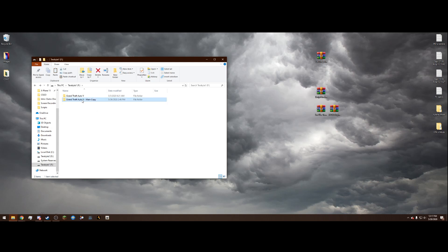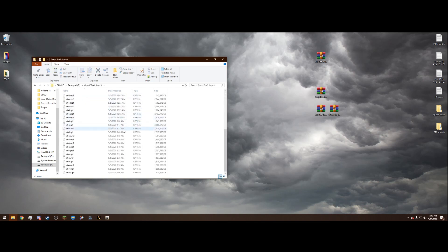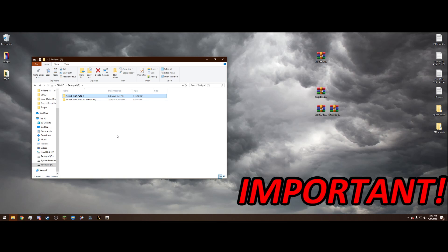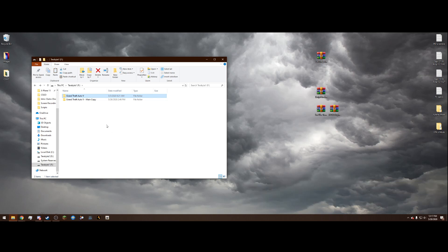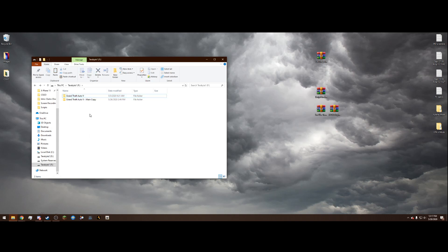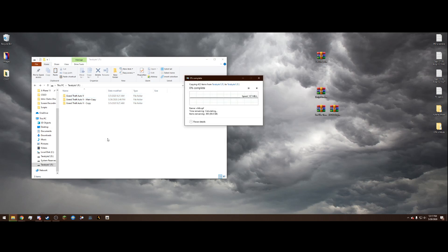I've already got a main copy and a fresh backup copy here. The first thing you're going to want to do is make a backup, just in case something goes wrong — this is very important. To make a backup, click on Grand Theft Auto 5 so it's highlighted, right-click, click Copy, and paste it right there. You'll need about 88 gigabytes of storage.